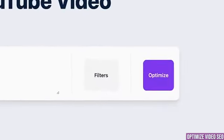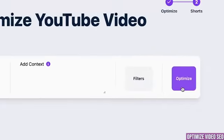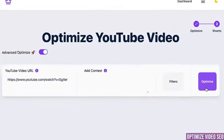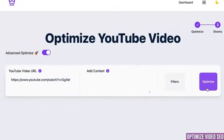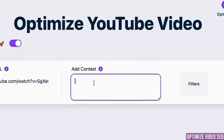Technically from here you can go just straight to optimize. You don't have to give any other information because Taja AI will get a full transcript of your video and get all the information from there. If your name or the name of your guest is commonly misspelled, you can add this information in add context.